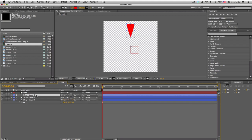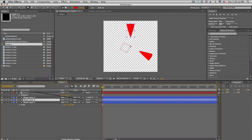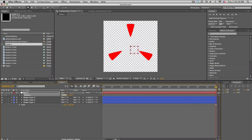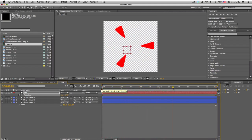Duplicate the triangle two times so you have three total. Parent one to the null, rotate the null to 120, parent a second one and rotate to 240, then parent the last one to the null. Now if we just rotate the null, the whole thing rotates together. Set a rotation keyframe, move to the end, and rotate two times — now you get these spinning triangles. That's how I made that one.